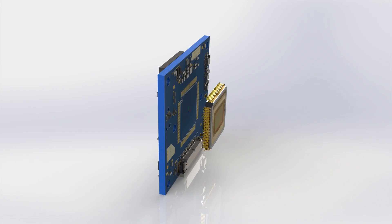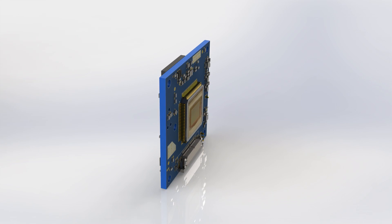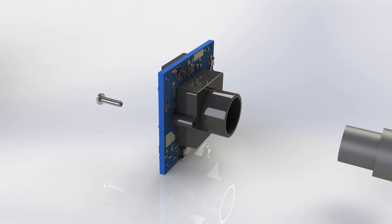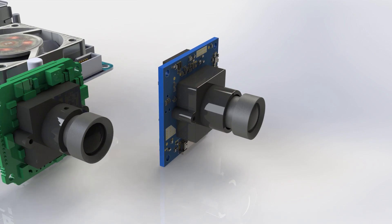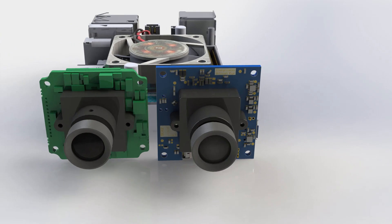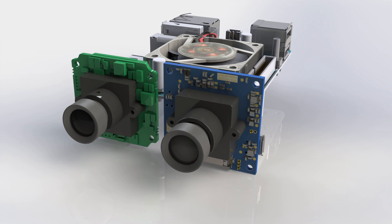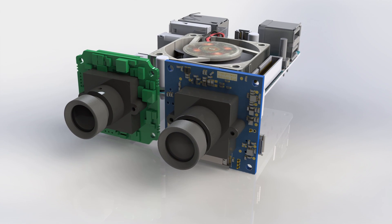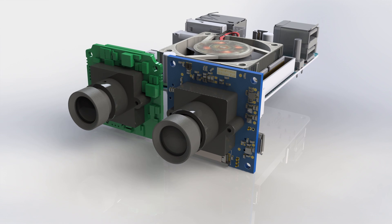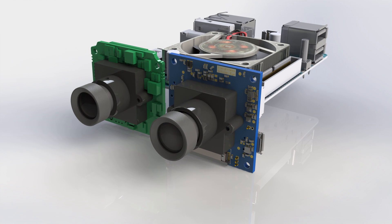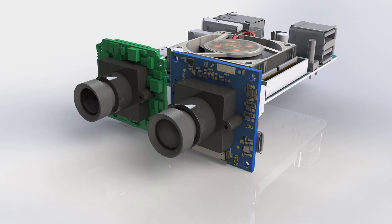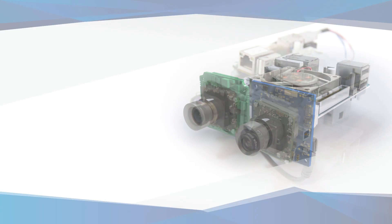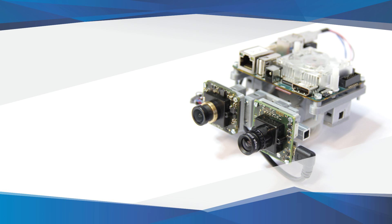To make our technology available for the next generation of drones, we have built a compact and lightweight evaluation kit. This kit allows drone manufacturers to test our vision sensor and software on arbitrary types of aerial vehicles.